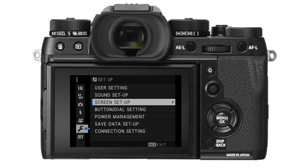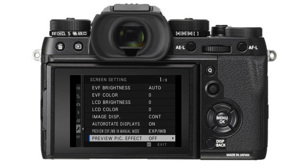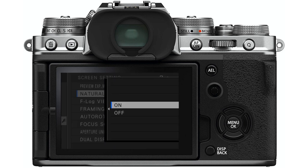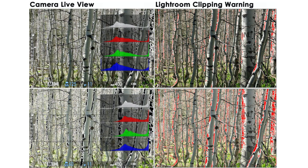For actually using the Live View Highlight Alert for exposure: if you're recording the JPEG file format, or both raw and JPEG, you'll want to know when that JPEG file is clipping. You'll usually start to blow out the highlights in the JPEG before it happens in the raw file. So go to your screen setup menu and either turn on the preview picture effect found in older cameras, or turn off the natural live view in newer cameras. Comparing the blinking areas in the camera's live view to where Lightroom shows highlights clipping, they're actually really, really close.